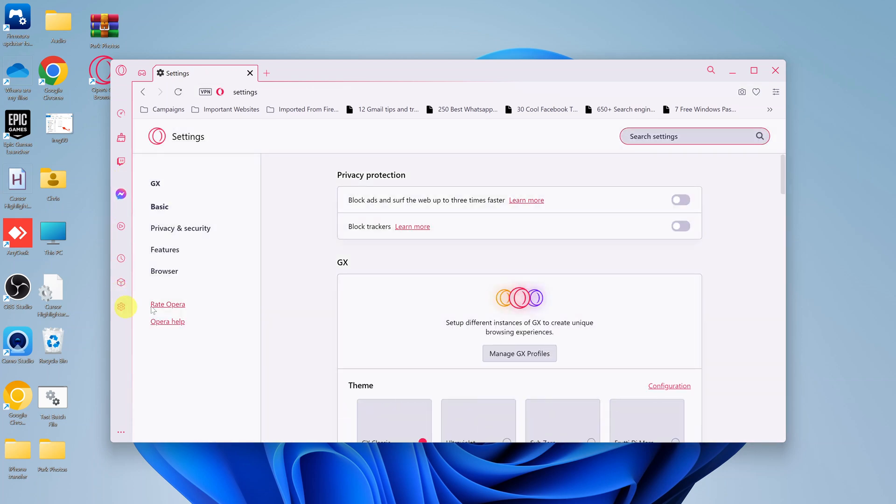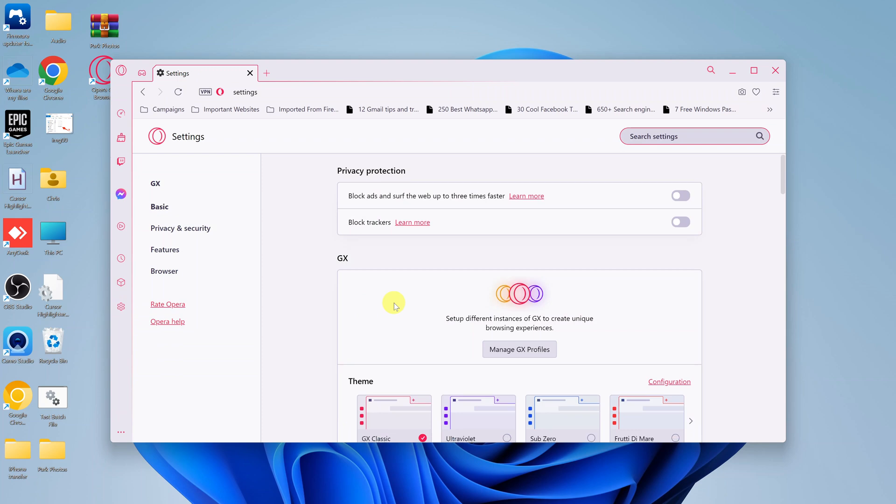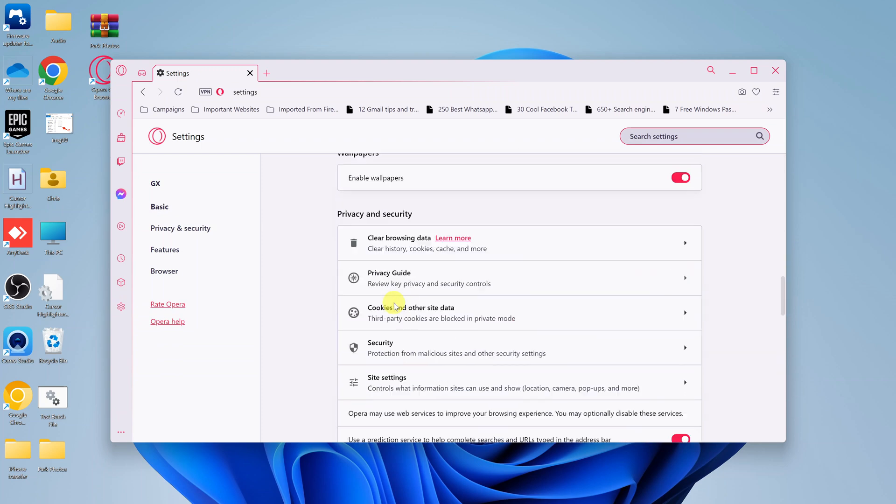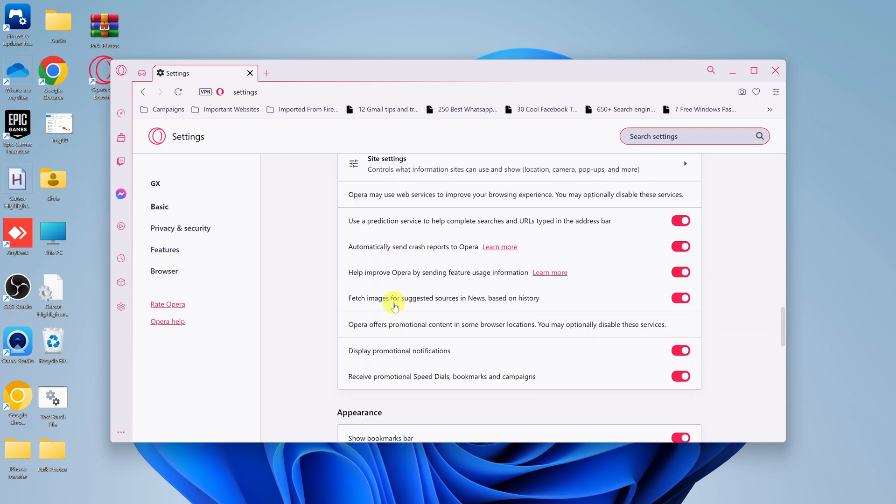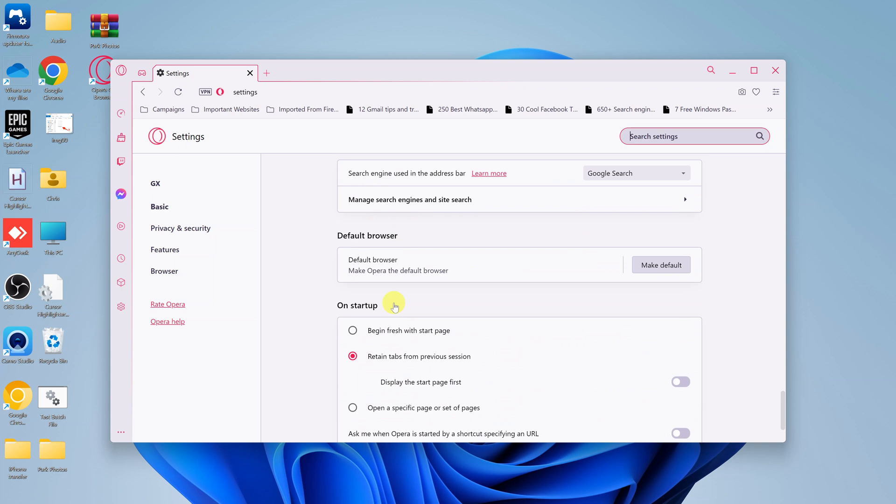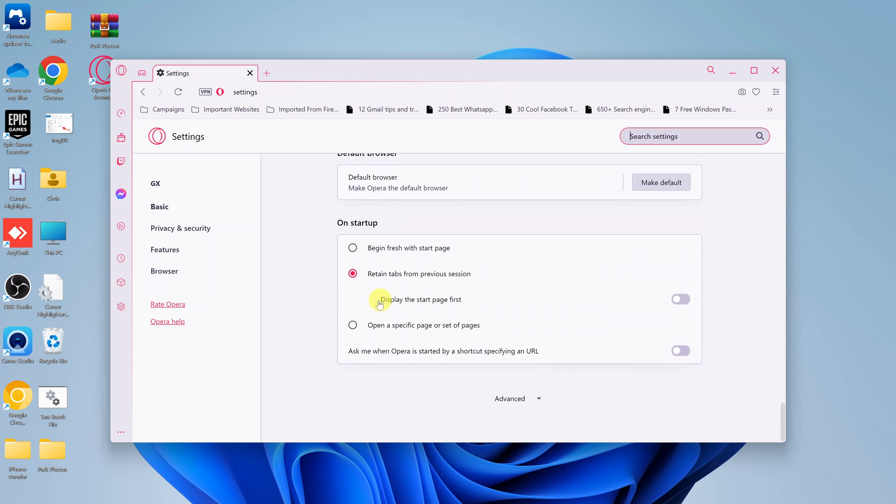On the settings page, scroll down until you get to the startup section. So this is our startup section.